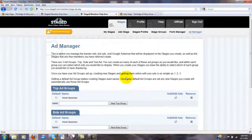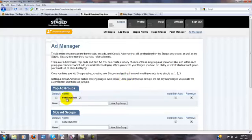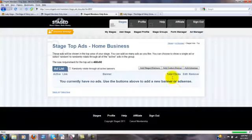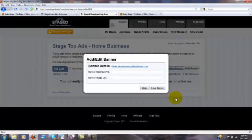So I go to my top ad group. Let's just say I want to add a new banner to this group called home business right here. So I click on this link to add or edit an ad, and I click on add custom banner.